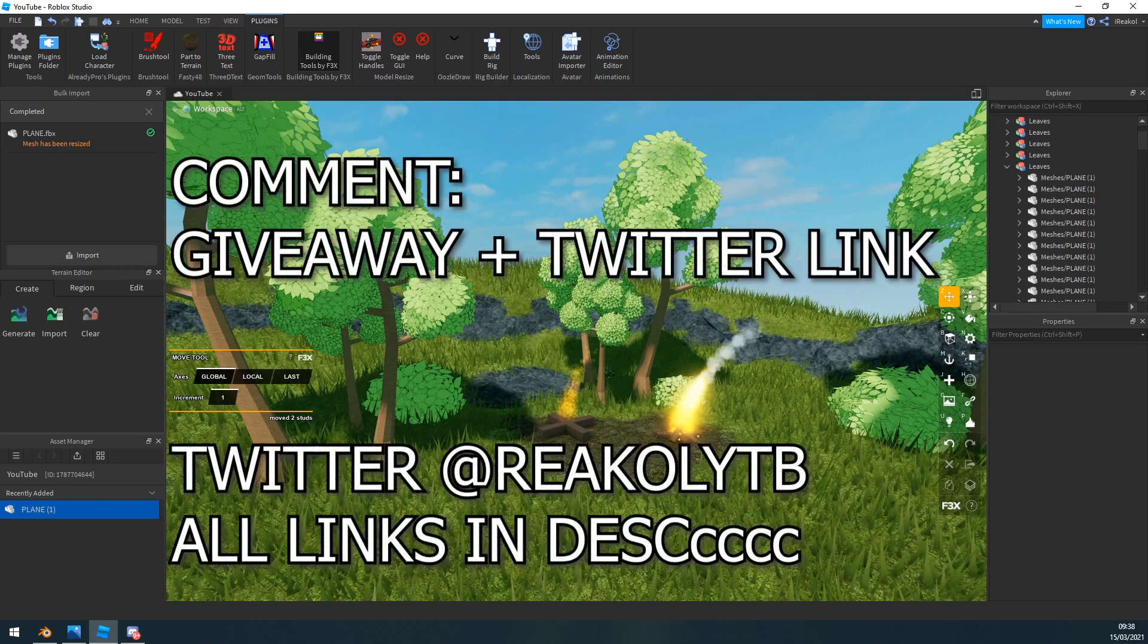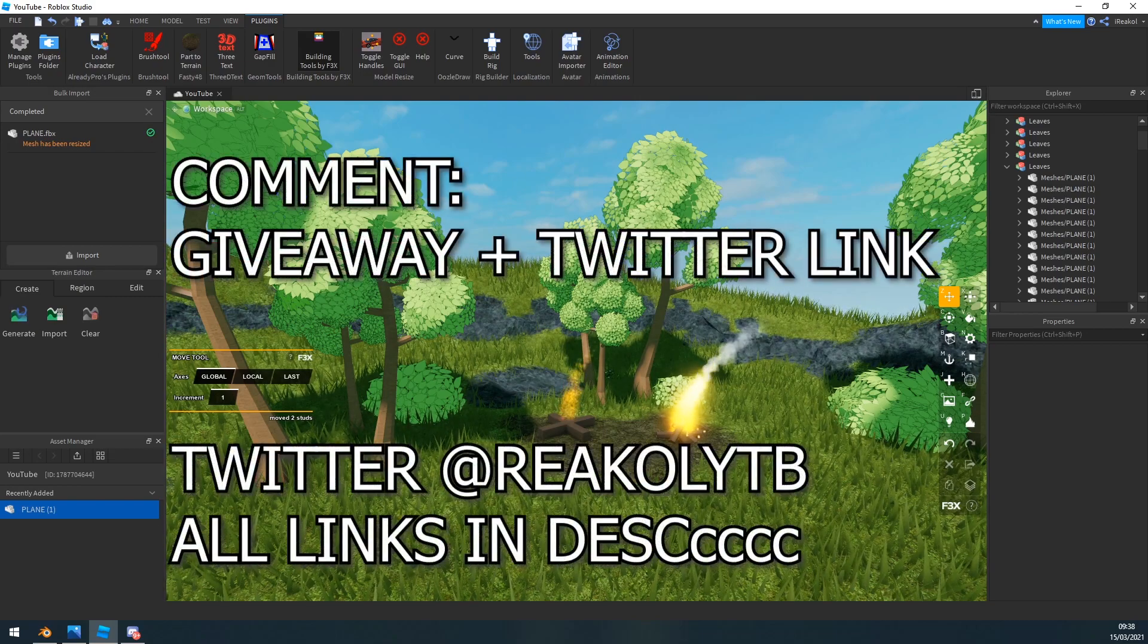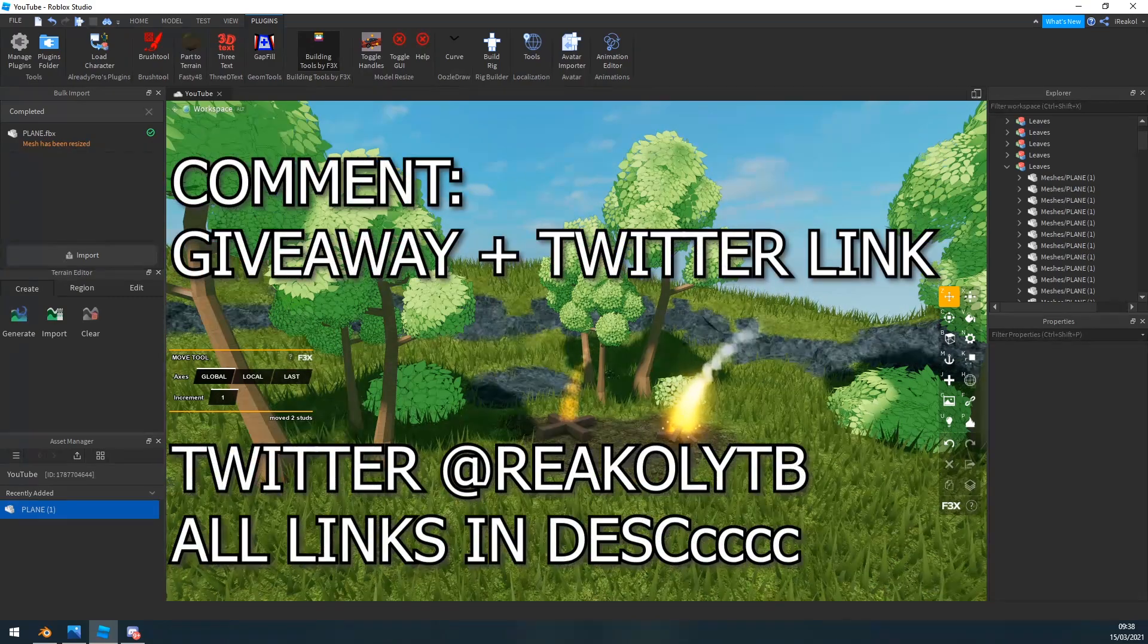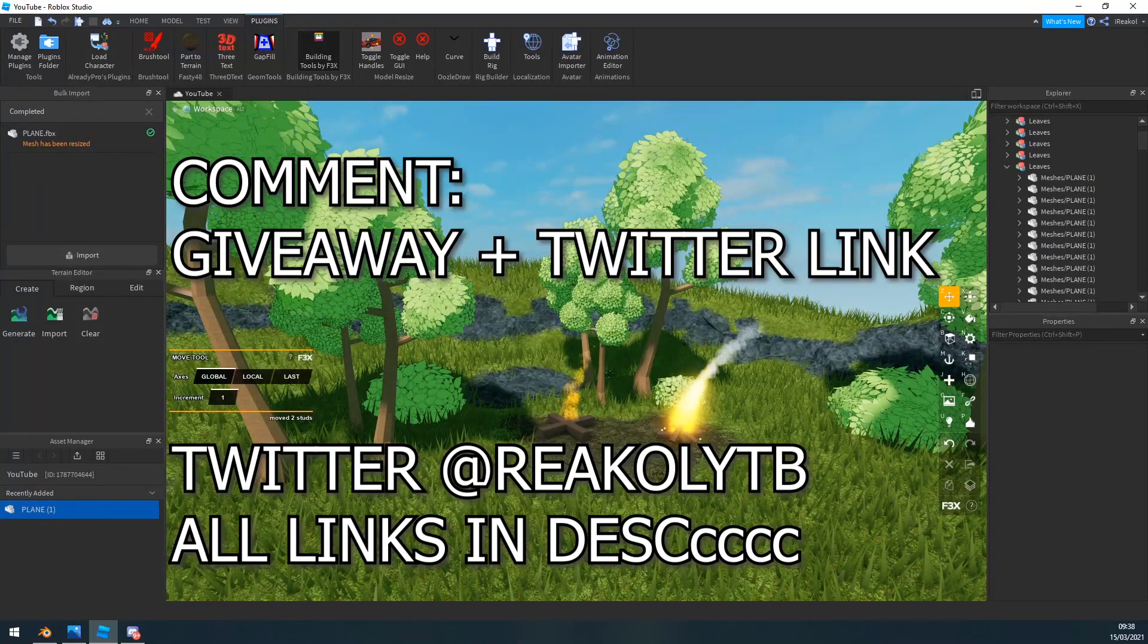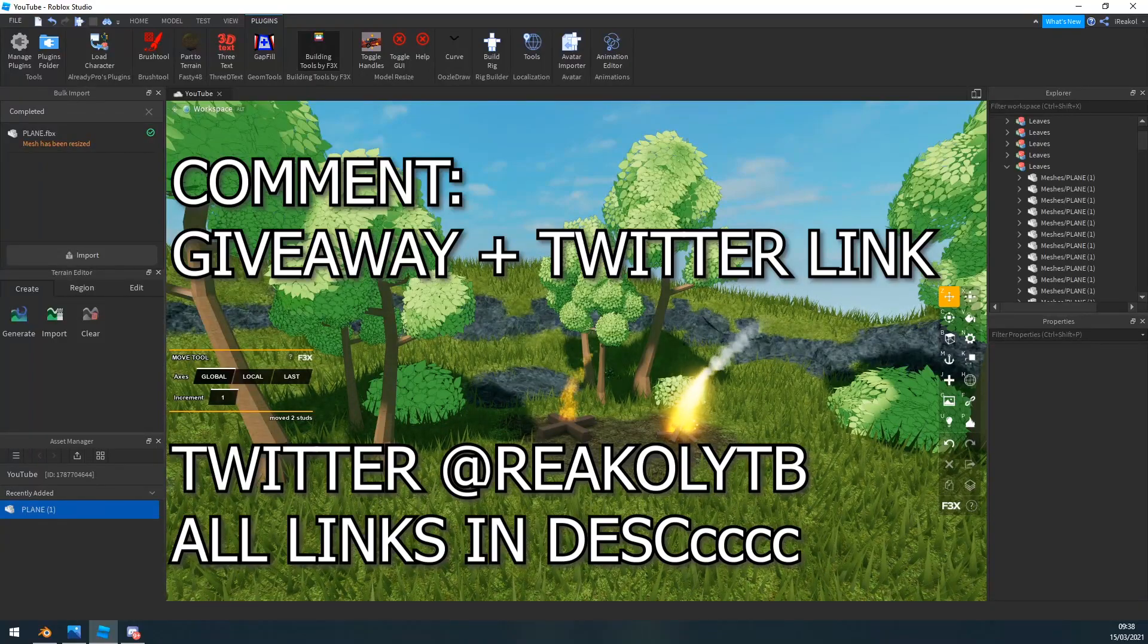So what you guys need to do is go down in the comments, comment giveaway and link your Twitter profile. If you don't have a Twitter profile, join my Discord, DM me. You might be able to win the Discord classic. However I prefer if you guys follow me on Twitter, DM me on Twitter and comment down below.